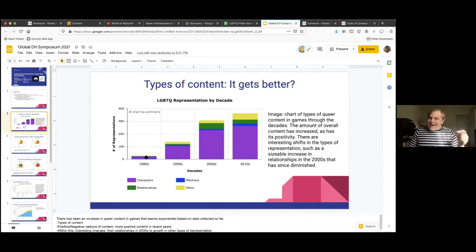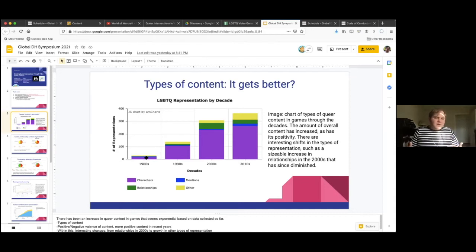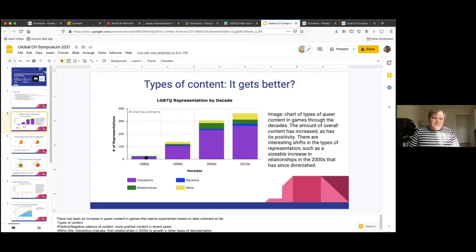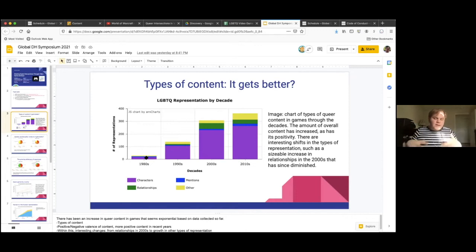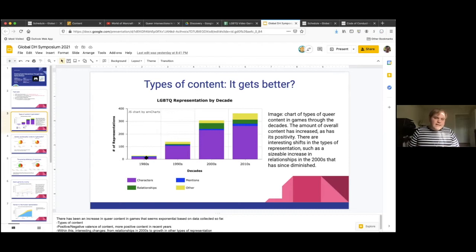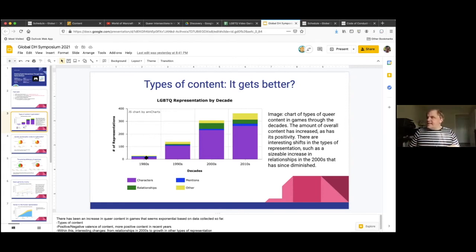Another trend that isn't necessarily present in this chart but is very relevant is that a lot of the content in the 1980s and 1990s has a negative valence to it, in that it's often queer characters or mentions of queer people or queer content that are kind of pejorative, or they're used as jokes, or they're in some way marked as negative. And that changes a lot when you get to the 2010s when we have a lot more examples of positive queer content.